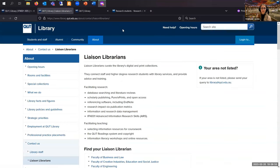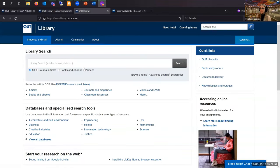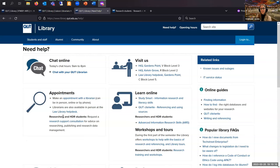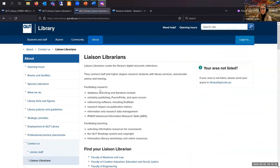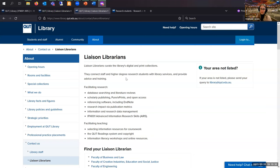If you're on the QUT Library home page, you can go to 'Need Help' at the top right-hand side. Under Appointments, for Researchers and HDR Students, there's 'Request a Research Support Consultation' — clicking through there also takes you to the liaison librarians page. I'm going to give you about two minutes to find your liaison librarian. If I'm your liaison librarian, you actually have another one too, so post your second liaison librarian in chat if you have multiple.